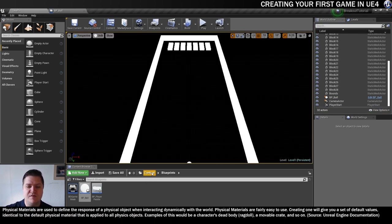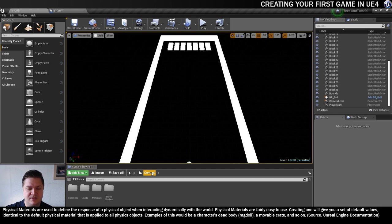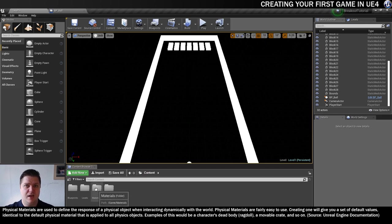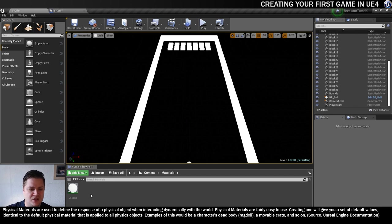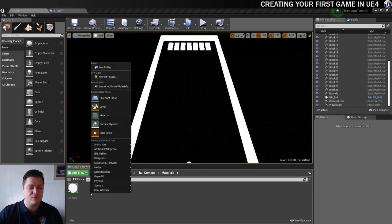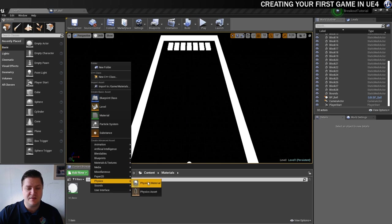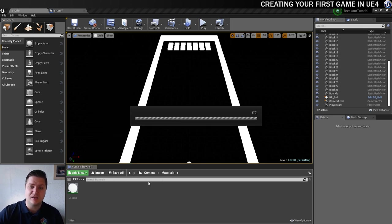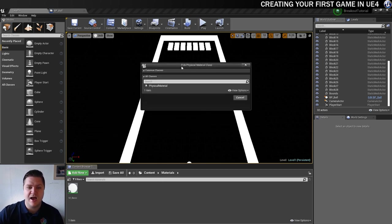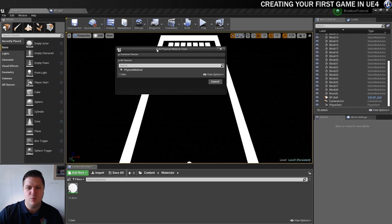So what I'll do is I'm just going to move into my content folder here and I'm going to put my physical material in the materials folder so that I'm keeping everything together. So to create a new physical material it's right clicking here and then we go to physics to create it and then you'll see physical material listed there.